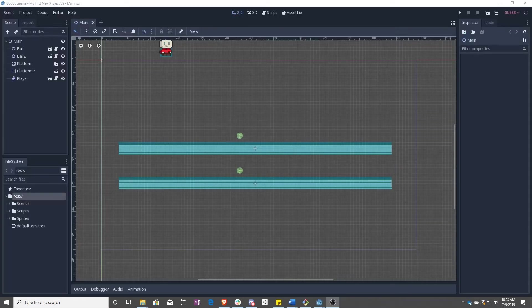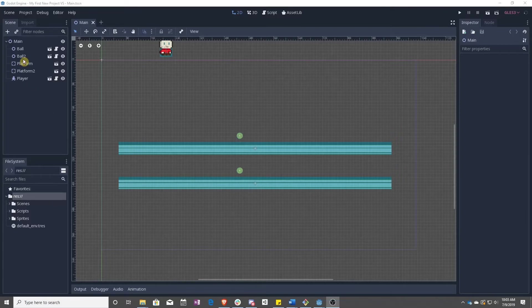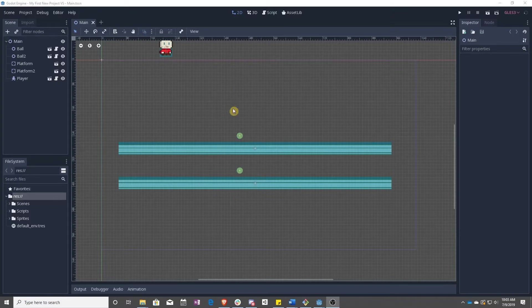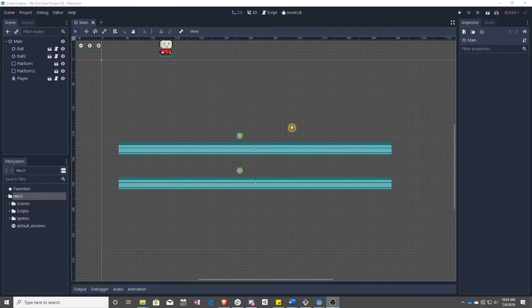In this lesson, we're going to clean up our main scene here and start getting this level ready for the rest of our game. We have finished our player controller, so it's time for us to make the rest of our platformer.